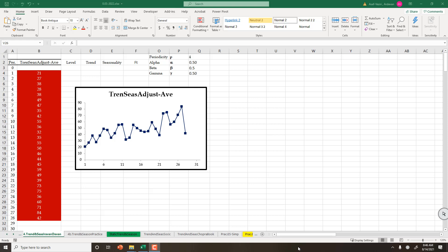I have these data. I have drawn it, and I can see 1, 2, 3, 4 repeating. I can assume that the periodicity is 4.